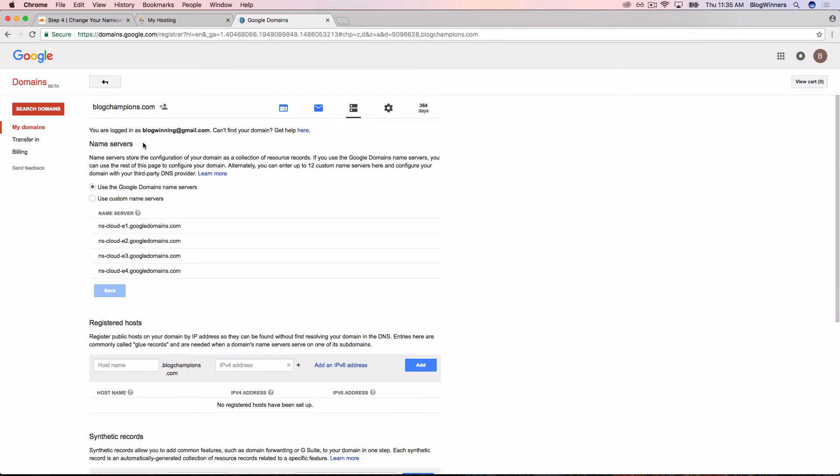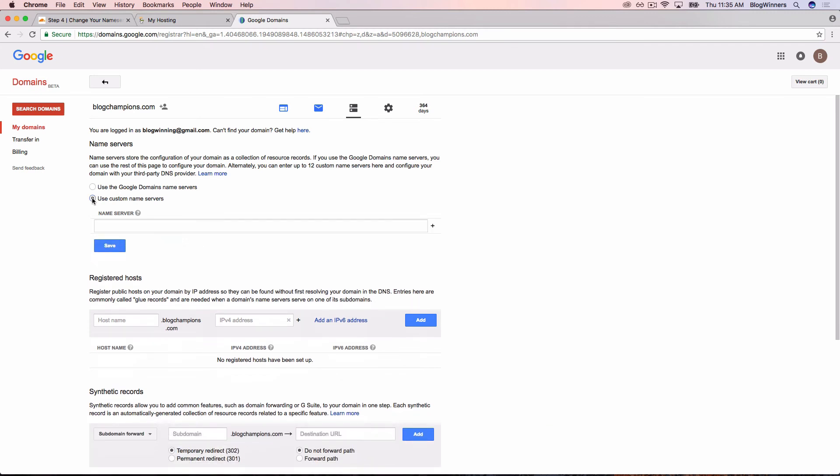First thing you'll see is name servers. This is the only thing we need to pay attention to on this page. We're going to click the button next to Use Custom Name Servers. And then all the pre-filled ones are going to go away. The first one we're going to enter, we're going to head back to the Cloudflare page.